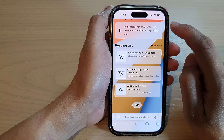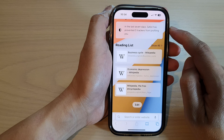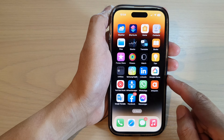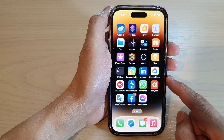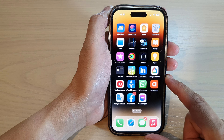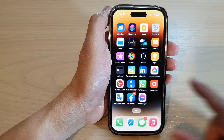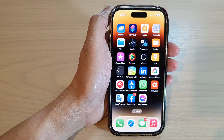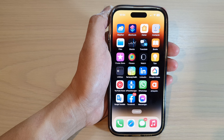Finally, you can swipe up to go back to the home screen. Thank you for watching this video — please subscribe to my channel for more videos.